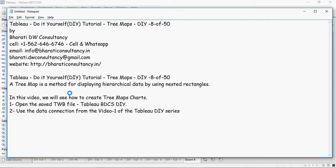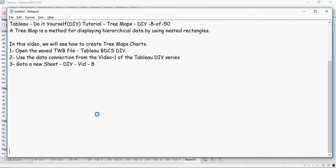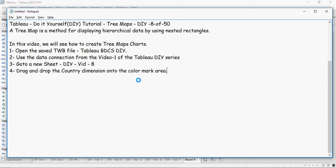Open the TW file which you have worked on earlier. You can use the data connection from video 1, then go to a new sheet. Create it as DIY vid8, and then drag and drop the country dimension onto the color mark area.